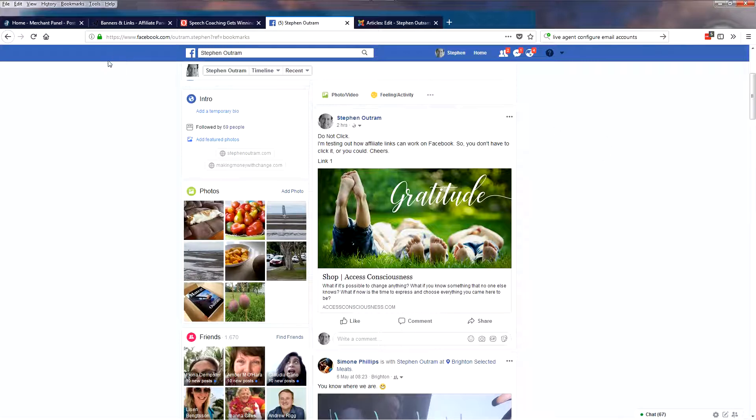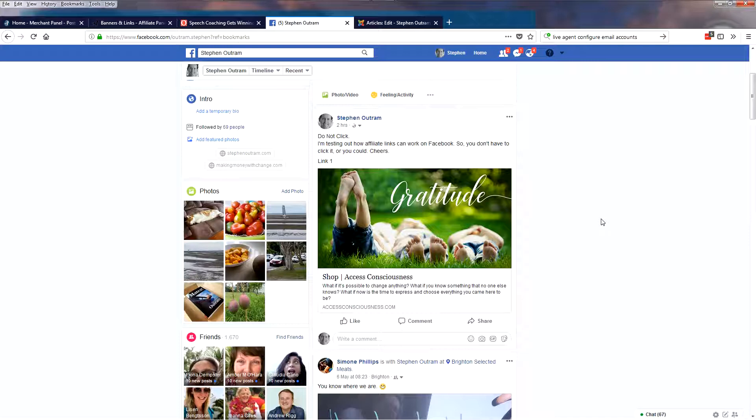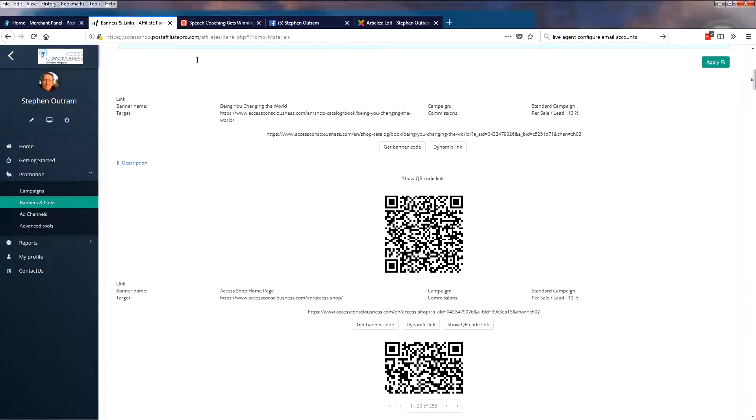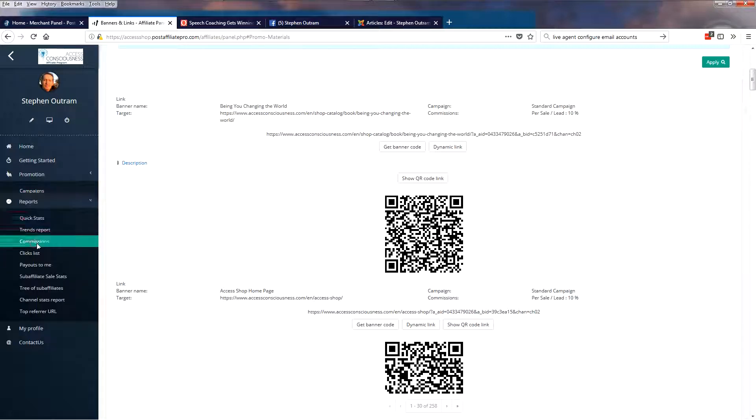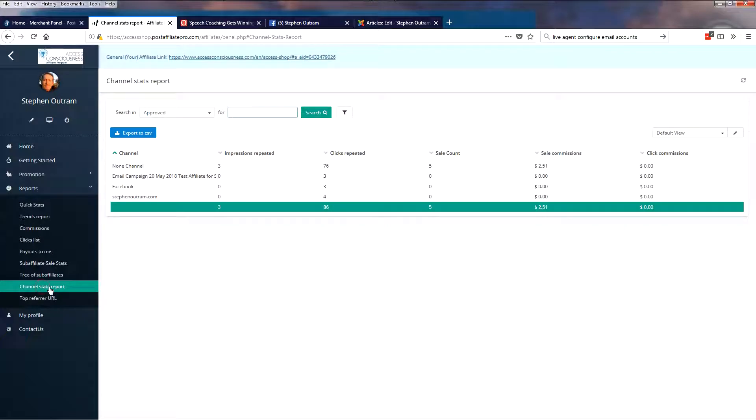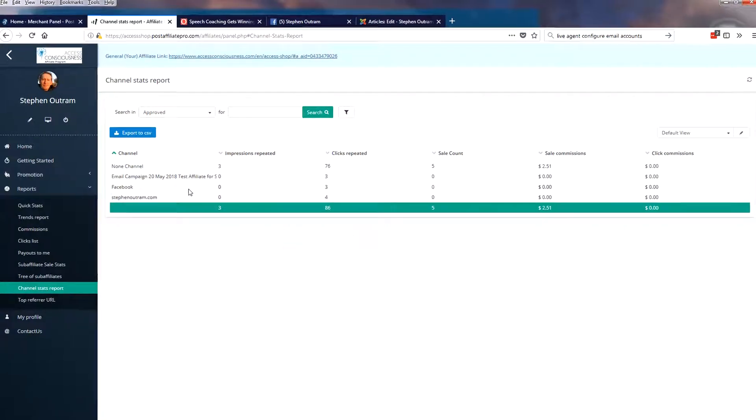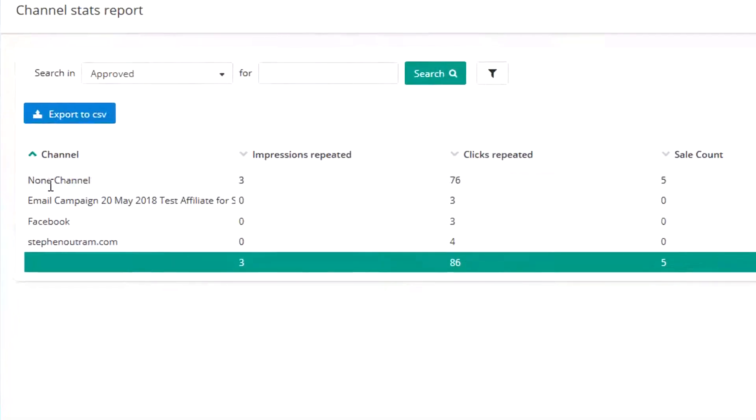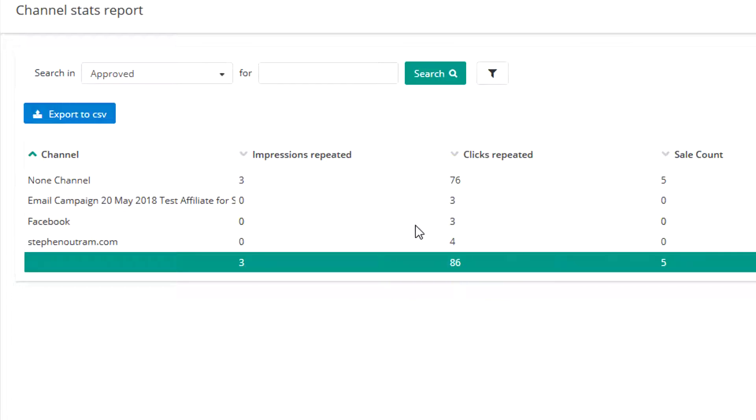But what I want to show you is the way that you can see how the different types of Facebook or website or email campaigns are performing. Are they getting clicks? Are they working? Are they getting people's attention? This can be viewed. And so if we now go to Post Affiliate Pro and go to Reports, and Channel Stats Report is one place where it is. So now what we've got here is these are my channels: email campaign, Facebook, and StephenOutram.com. And you can see here's the clicks. And so there's three clicks on the email link, Facebook has three clicks, and the website has four clicks. And so this is the way that you can check and see how it's going.